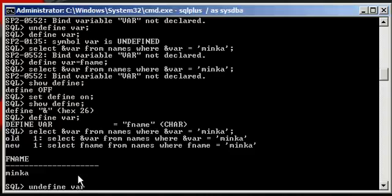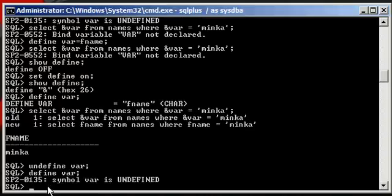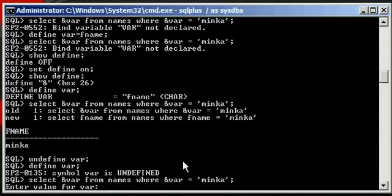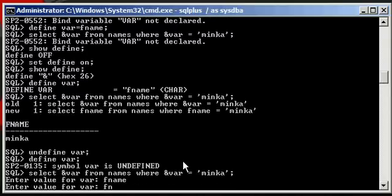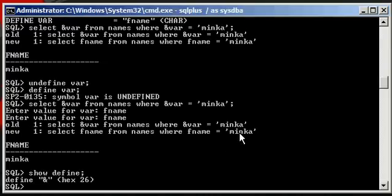And again, if we undefine this variable, and we run a select statement that references the undefined variables, we would have to provide the values for each one, which we do. And that works again, all because we enabled the define parameter in SQL Plus.